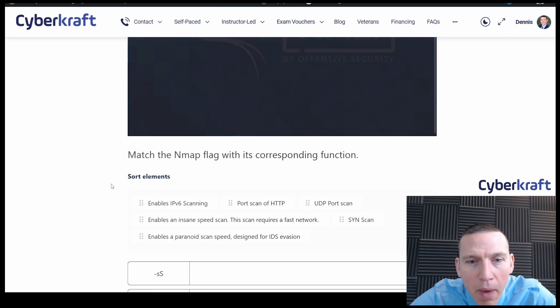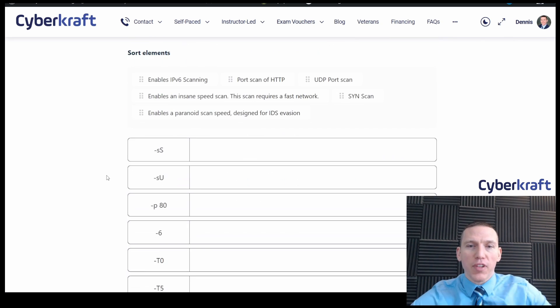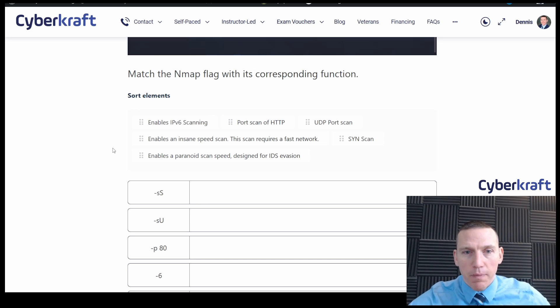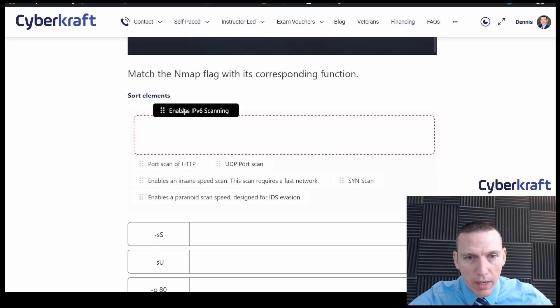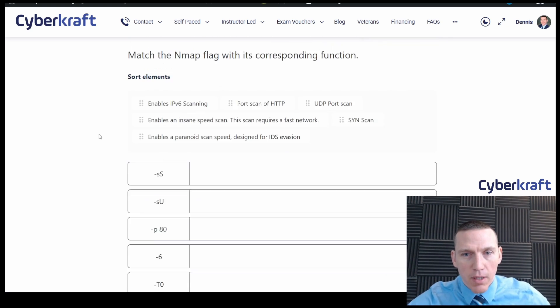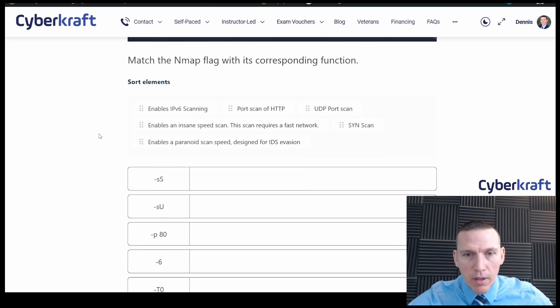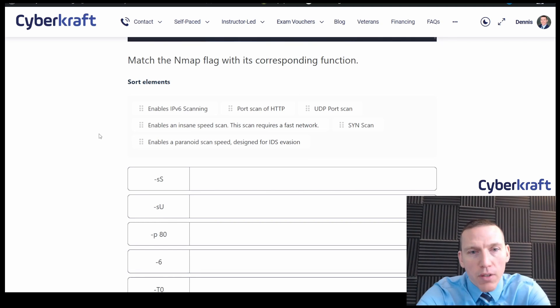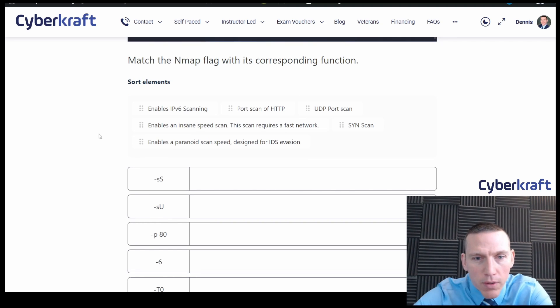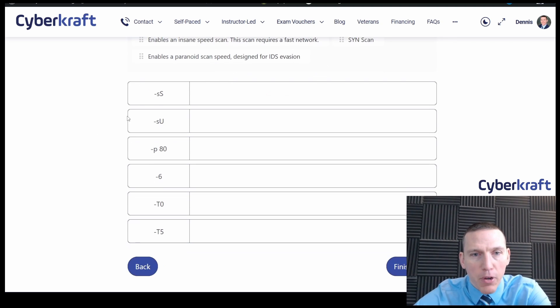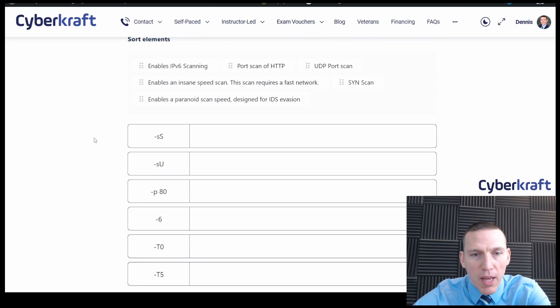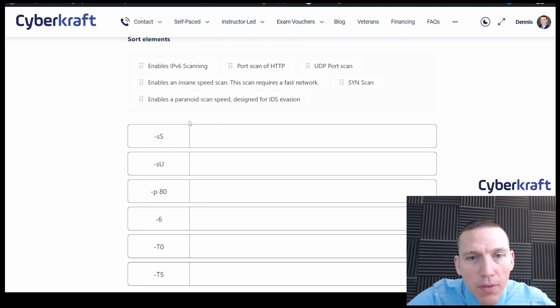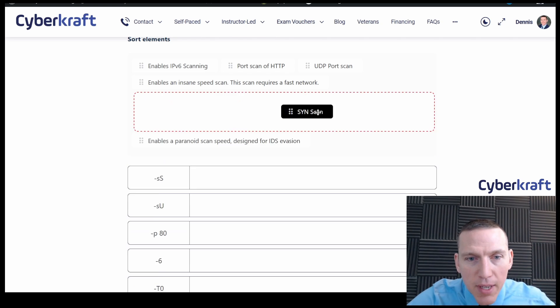Alright. Okay. Which match the Nmap flag with its corresponding function? What do we drag? Okay, drag and drop question. Very common type of question. So let's take a look at our flags here. Okay, dash SS. Looked at that one earlier. That's going to be a SYN scan. So we know that. Let's see. We have SYN scan. Okay, SYN scan.